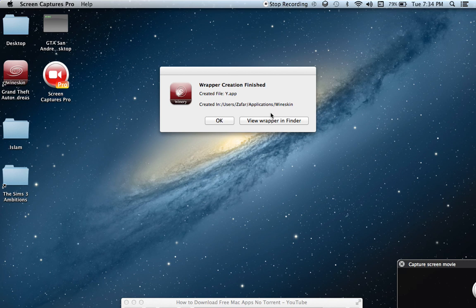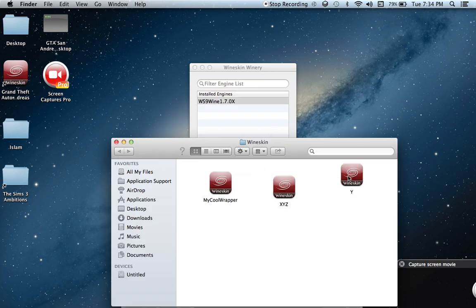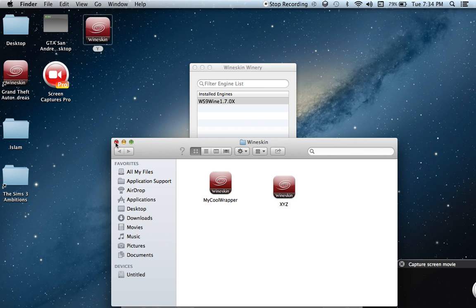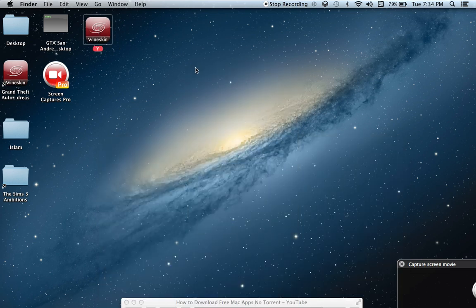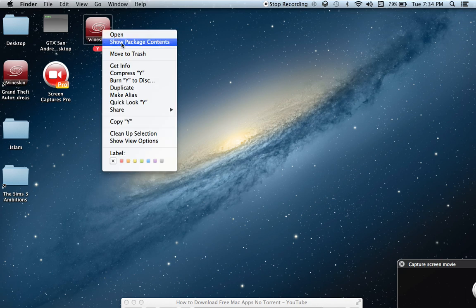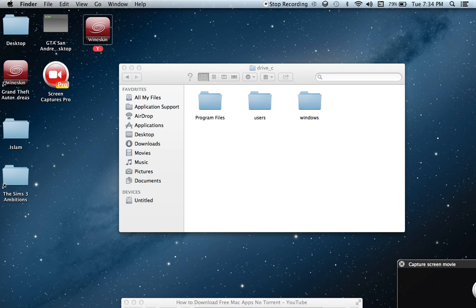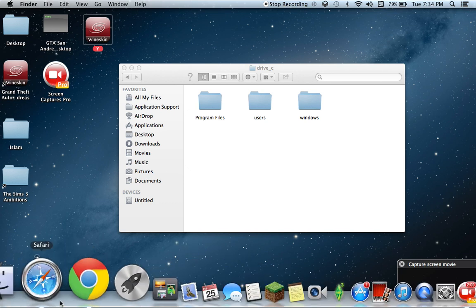Once this says it's done, you're gonna click on it in Finder — you can drag it to your desktop. Now what you're gonna want to do is click 'Show Package Contents' and click on the shortcut of drive_C, and just leave it there.